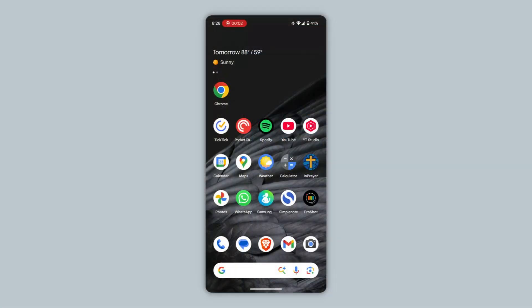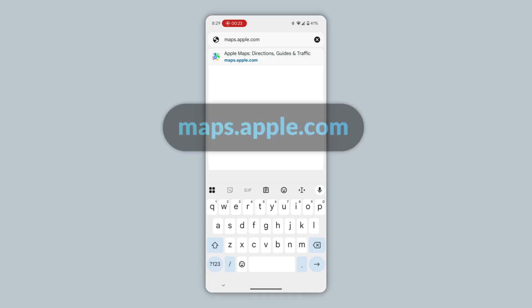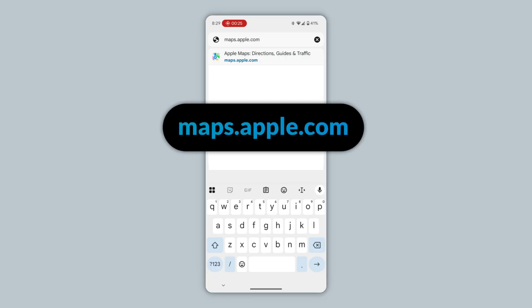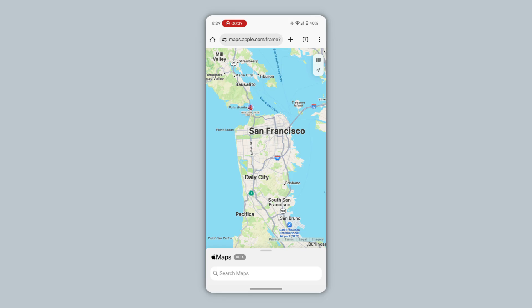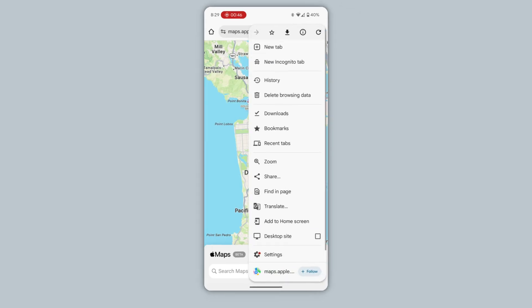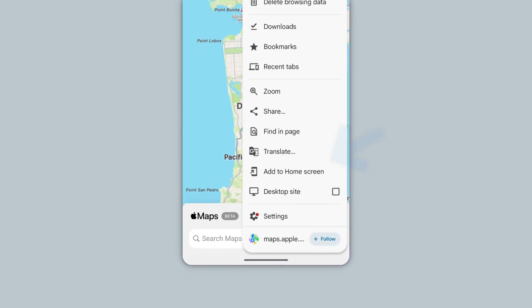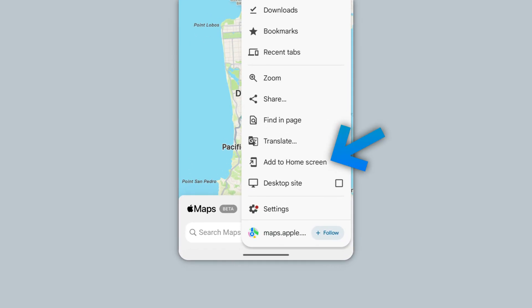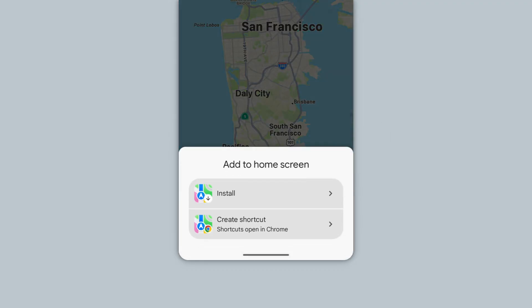To begin, open Google Chrome on your Android phone. Go to the website maps.apple.com. Install this website as a web app by first tapping the menu button at the top right. Next, tap Add to Home Screen. Then select Install.